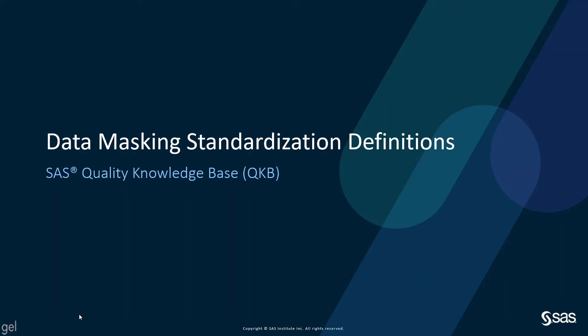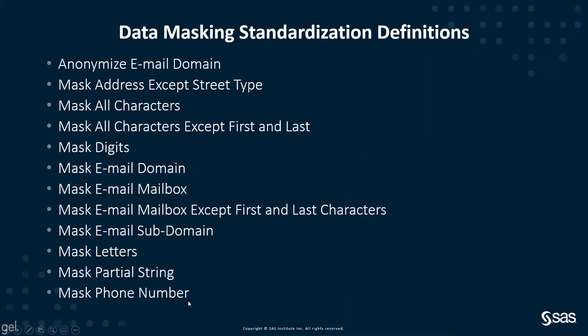Data Masking Standardization Definitions in the SAS Quality Knowledge Base. Here is a listing of the data masking standardization definitions.